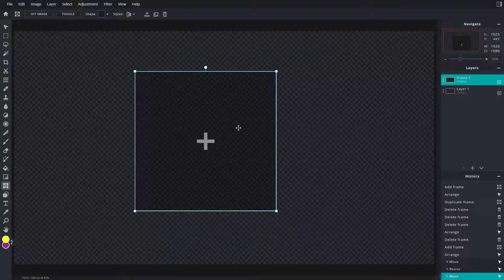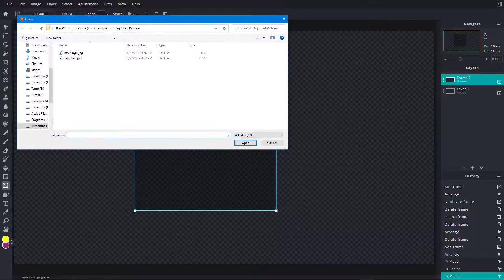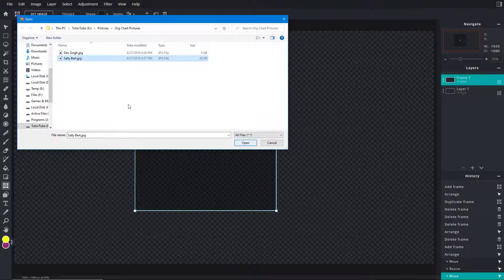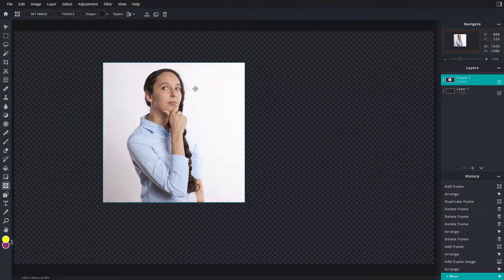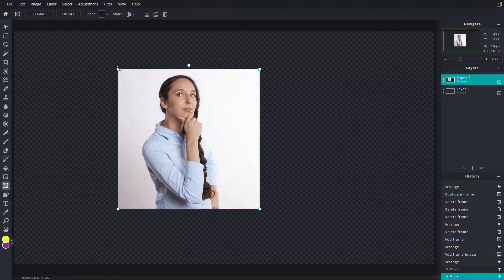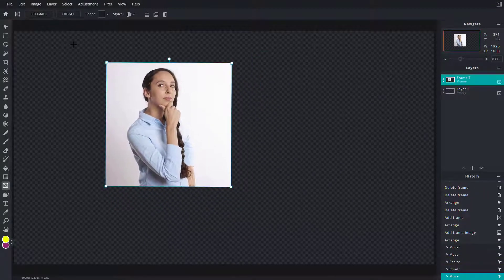The first thing I want to do is set an image. On the top you can see 'set image' is an option. Once you click on this, it opens up your explorer window and you can select a picture of your choice. I'm going to select the salivate image and click open. There you go — this is my frame. You can place it wherever you want, resize it, and rotate it just like this.